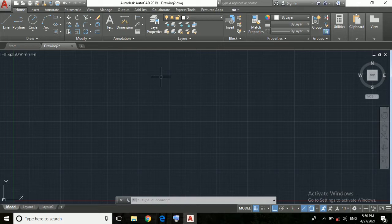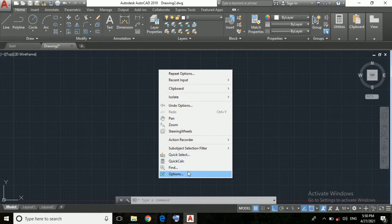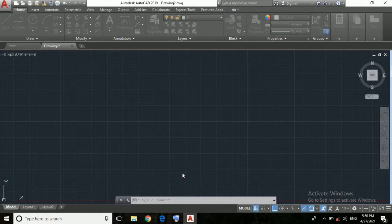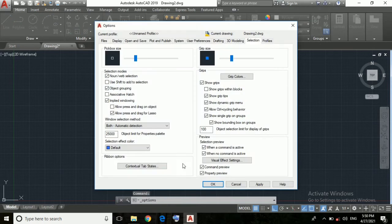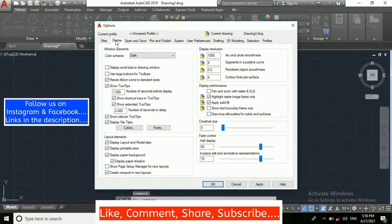To do that we will right click on our mouse as you can see and here we will select Options. After that in this screen we will go to the Display option and here crosshair size we will increase it.